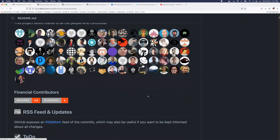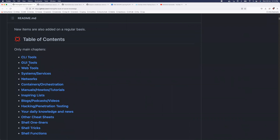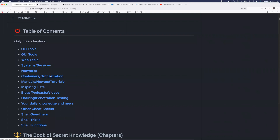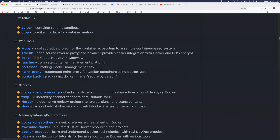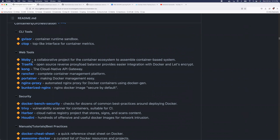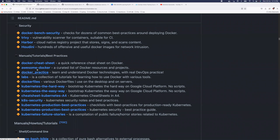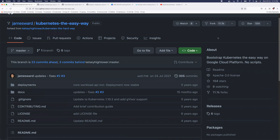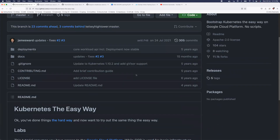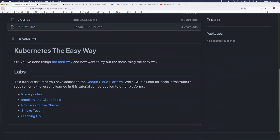The repository has CLI tools, GUI tools, web tools, information about networking, containers and orchestration like Docker, Builder, Kubernetes, and more. It also has blogs, podcasts, and videos — whenever a useful YouTube video is found, the maintainers add it to the list. For example, if you click on Containers and Orchestration, you get information about Rancher, Kong, Nginx, Docker practice materials, and Kubernetes. Clicking a link like 'Kubernetes the Easy Way' takes you to a Kubernetes repository with 11,000 forks and 100 stars.